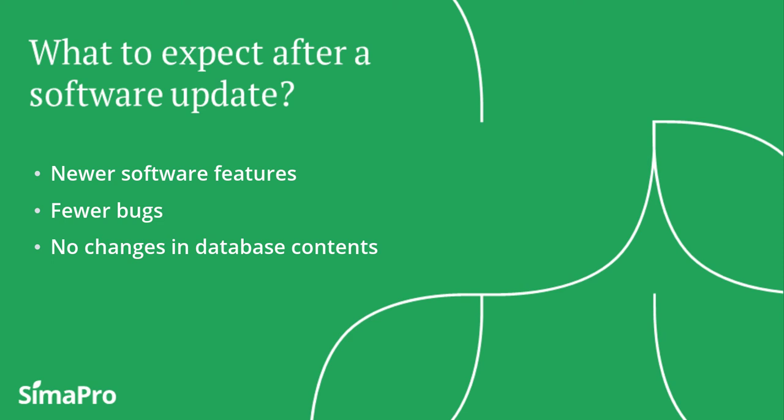A software update won't change any library, projects, or methods in your database. You won't see any result changes either because you haven't yet updated the database. To update your database, you will still need to carry out separate steps. You can find the instructions in the next part of the video.